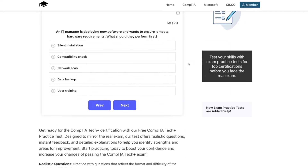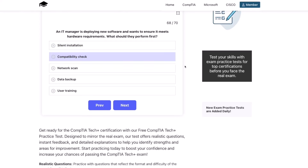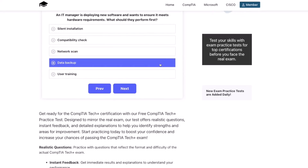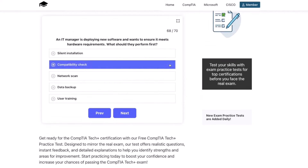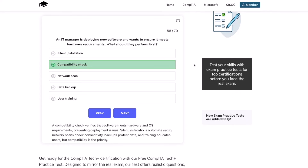An IT manager is deploying new software and wants to ensure it meets hardware requirements. They should perform a compatibility check first. Training educates users, but compatibility is the priority.